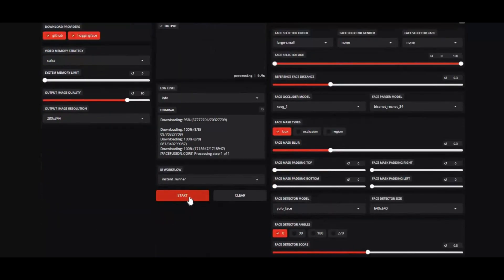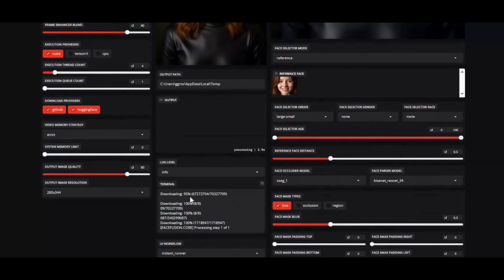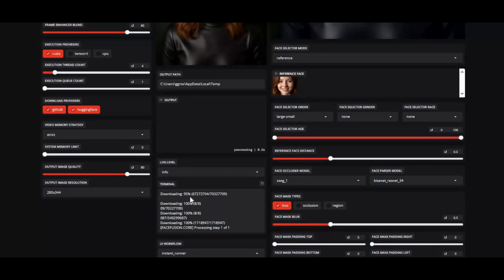The update also includes better occlusion with the SEG-3 model, automatic execution provider selection, faster predictions for Core ML, restored frame colorizer, experimental multi-GPU support for OpenVINO, and numerous bug fixes, from audio sync issues to broken WebP/WEBM support on Windows.